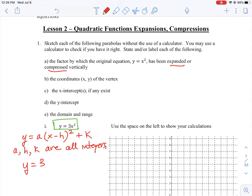We don't have a value for h, so we understand that (x − h) is just (x − 0), meaning h equals 0. Similarly, there is no added term after that, so k equals 0 as well. This gives us enough information to identify all the key properties of the parabola.